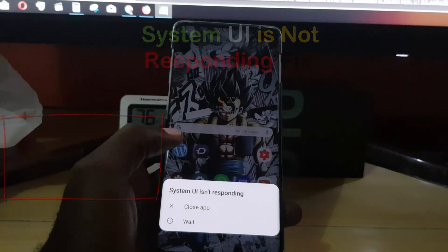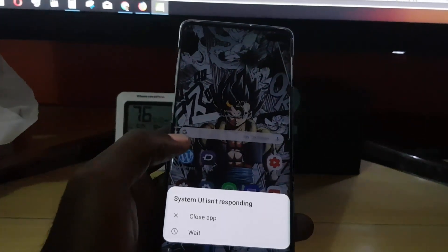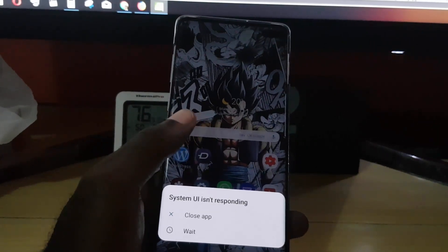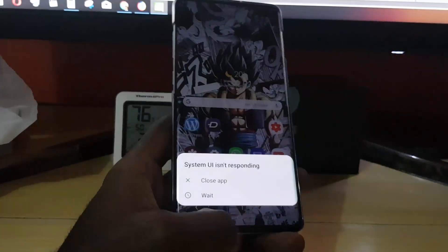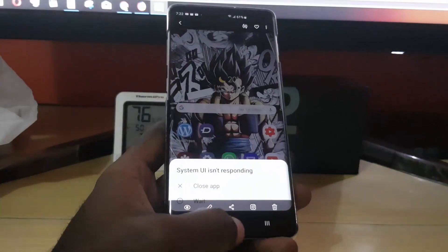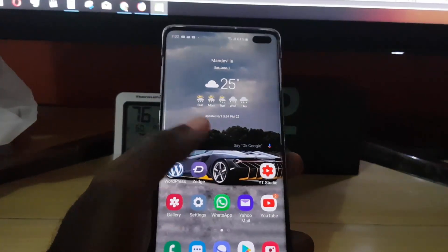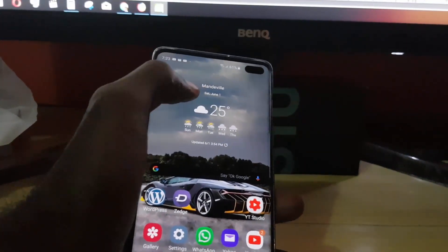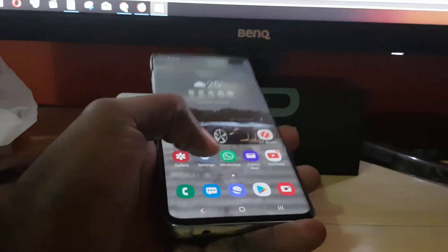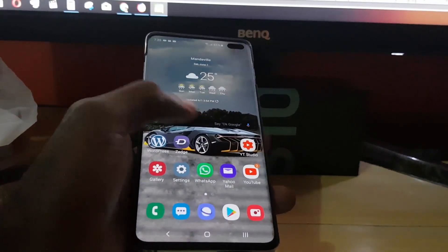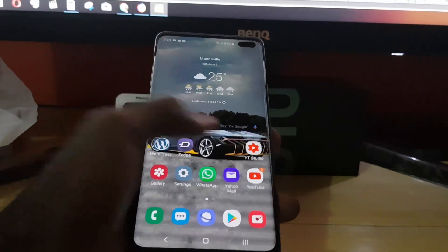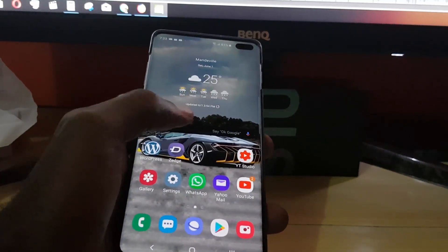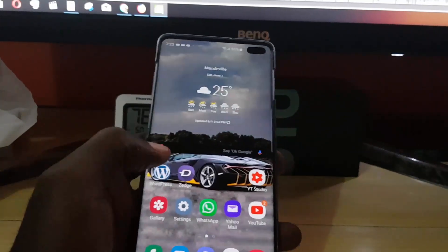This is an Android system error in which the device interface will freeze up. For example, when you're having the problem you'll find that you cannot pull down the notifications bar, and you'll have problems moving through the device — the System UI itself will freeze up and you won't be able to slide or move through the on-screen options as normal.